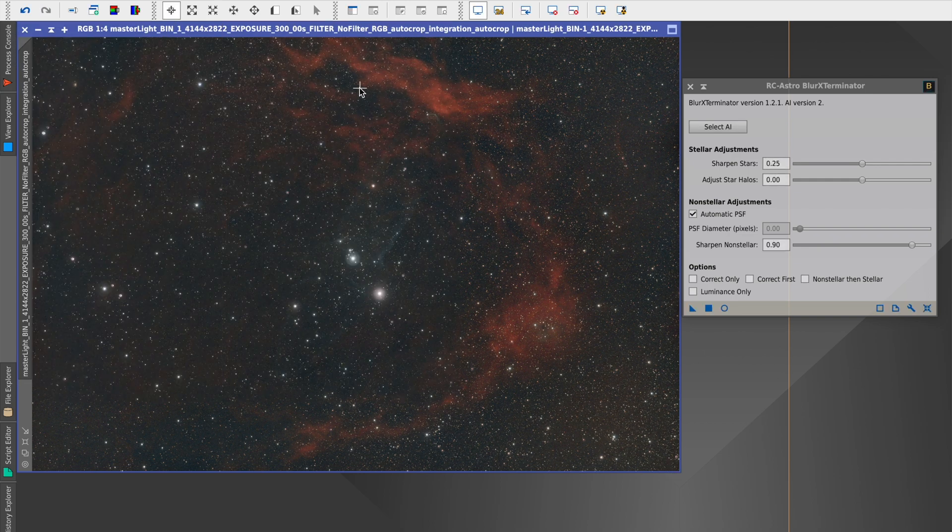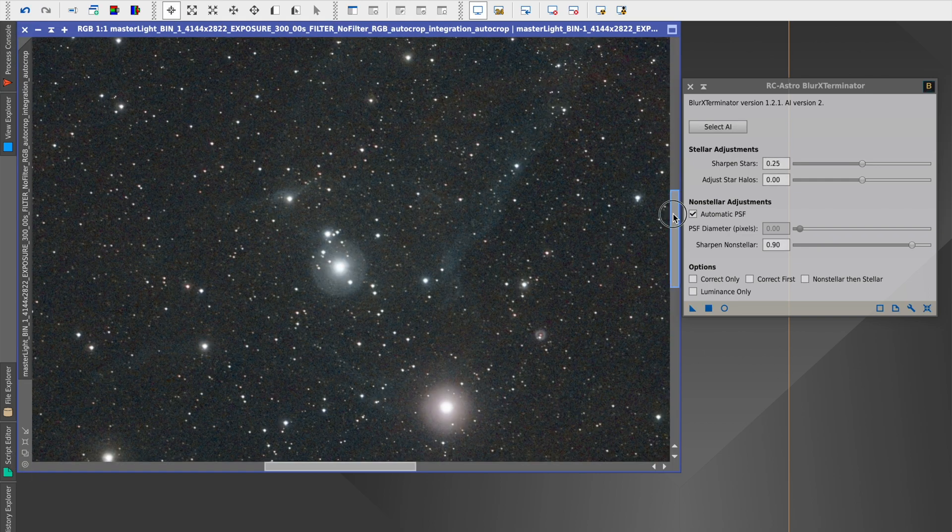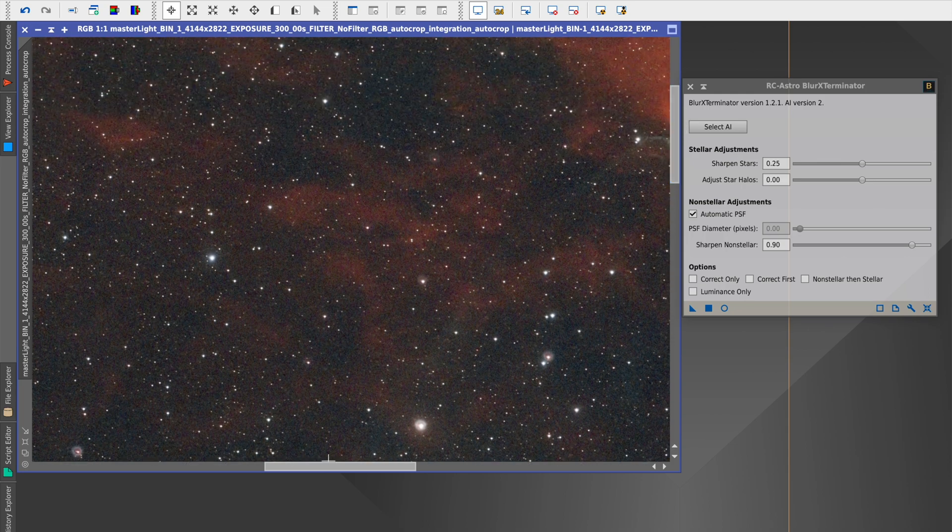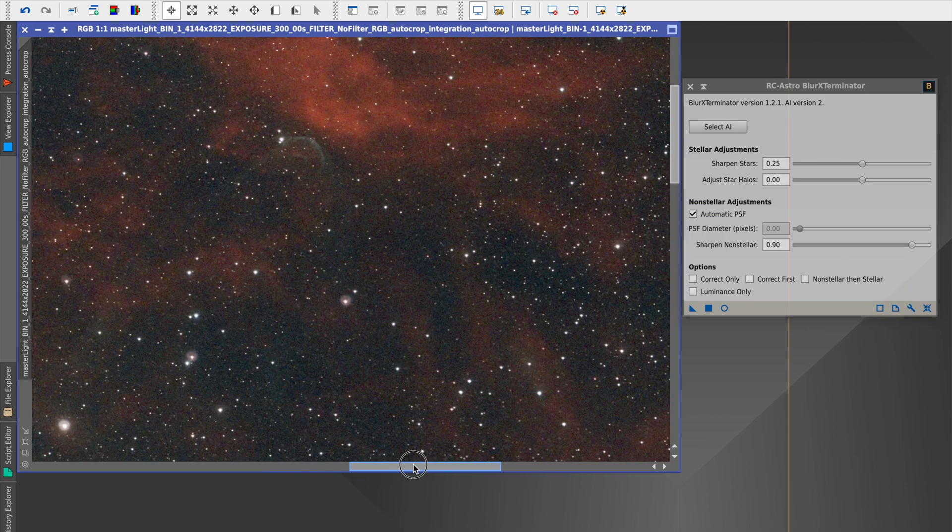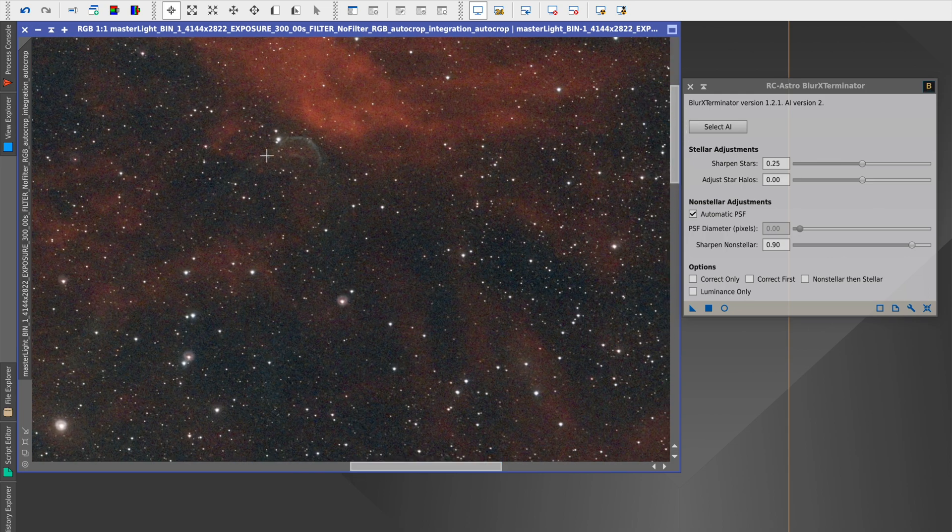As you can see, it improves the image no end. It's a very powerful tool and has brought out a huge amount of detail, particularly in the head of the squid nebula.